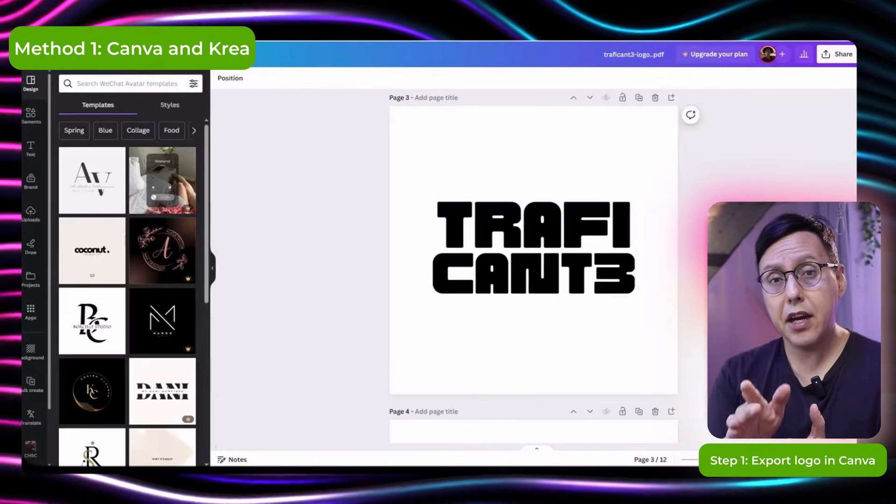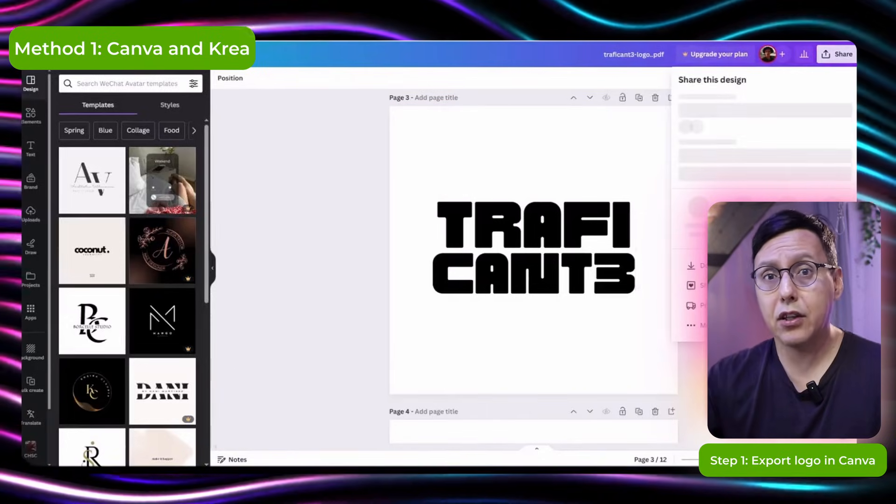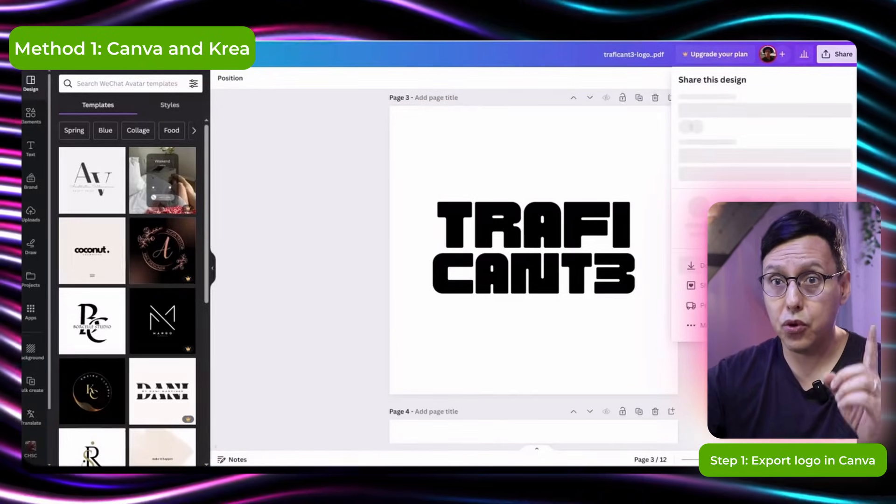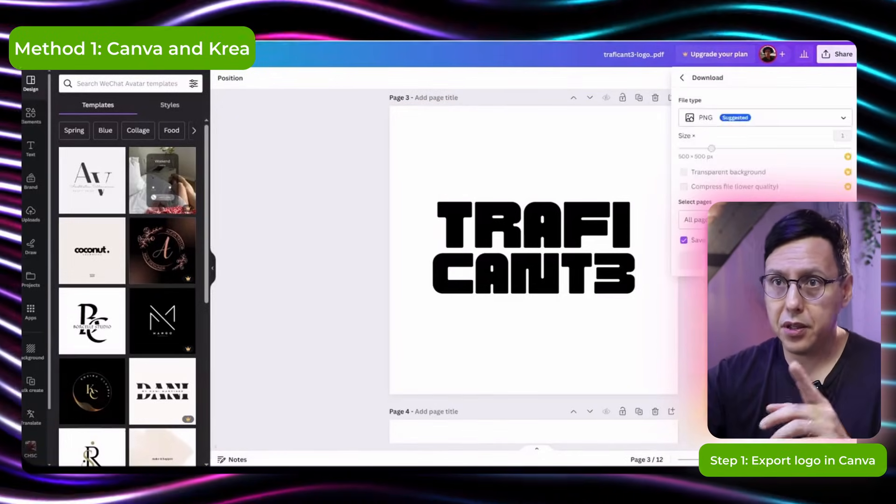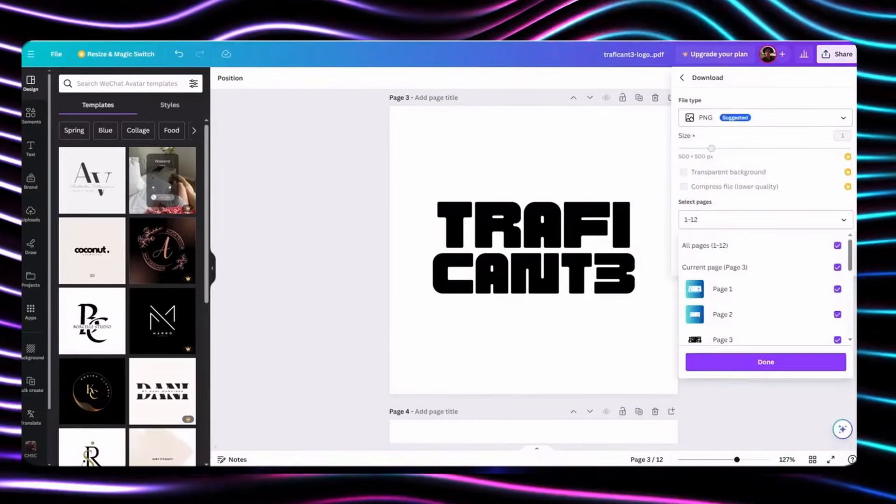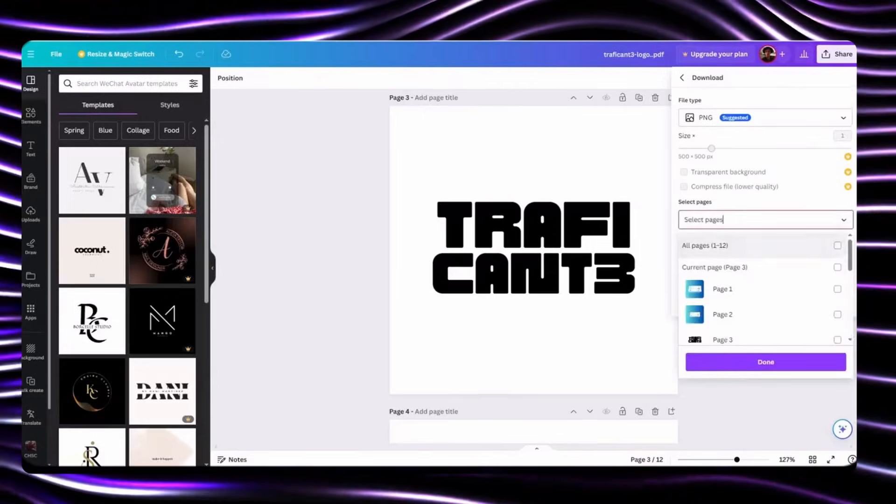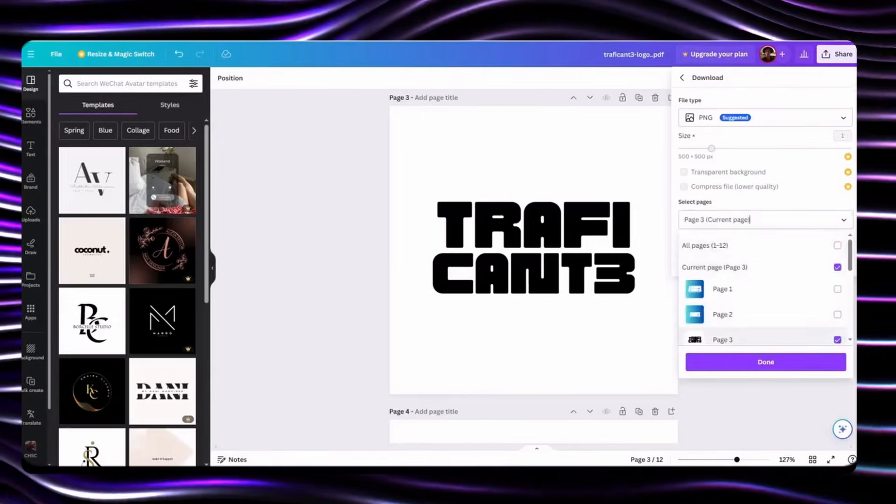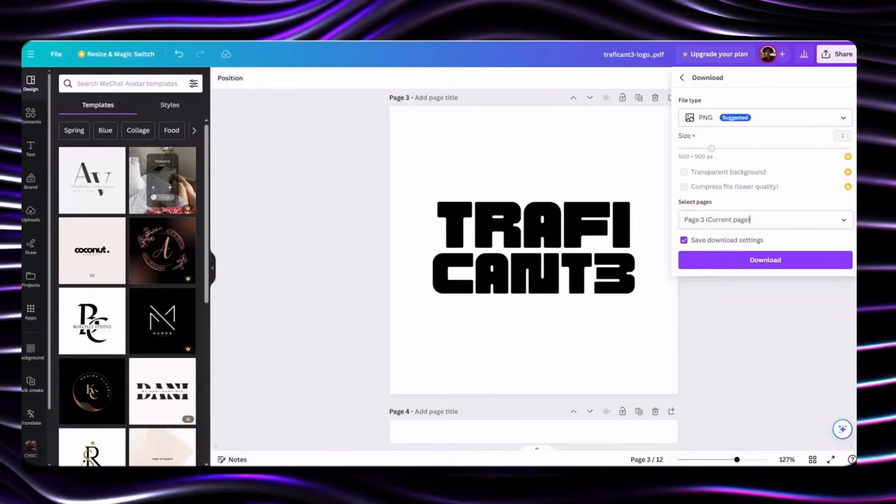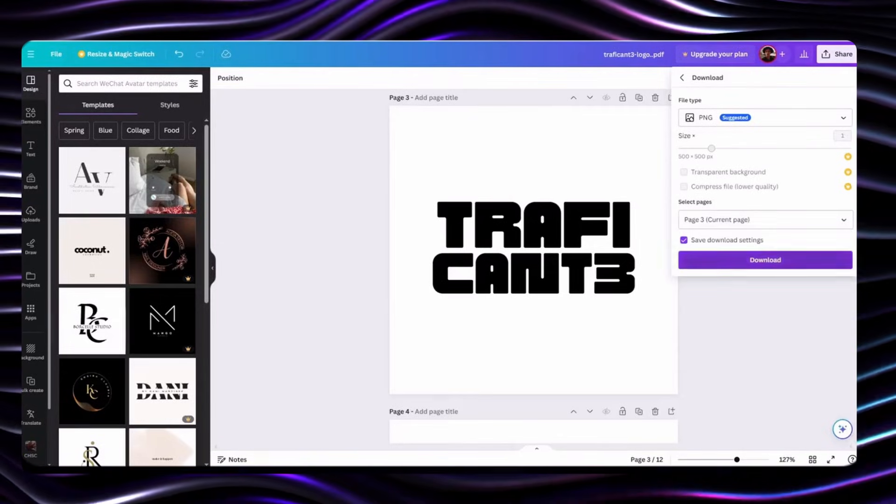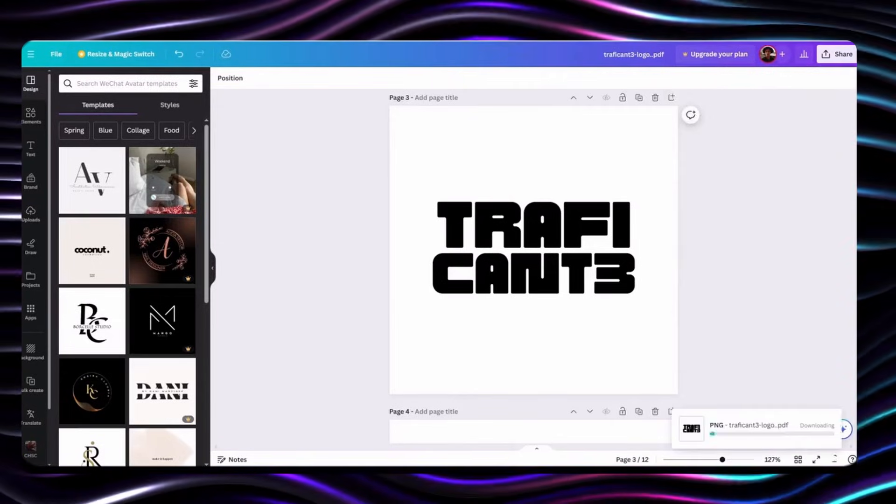And here in Canva we select only to export one page, this one. I have several pages in this file so that's why you have to be careful. I'm gonna export page number three in my case.